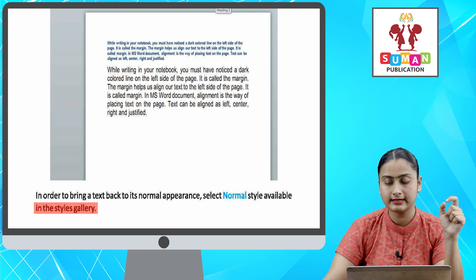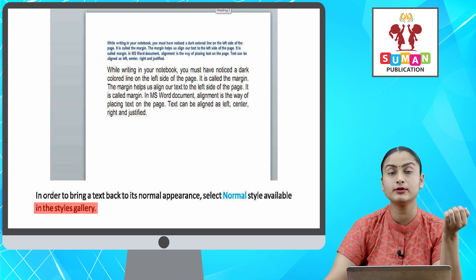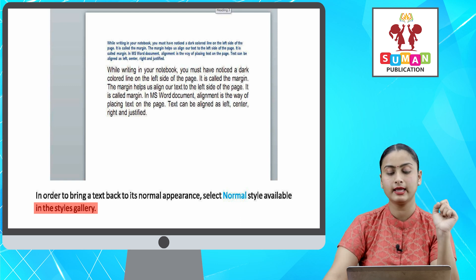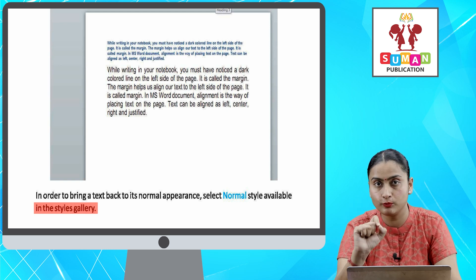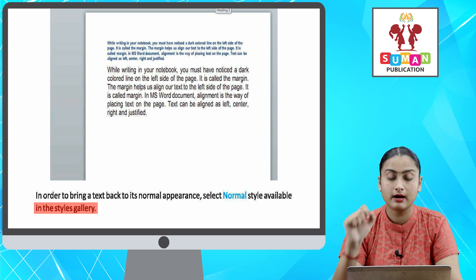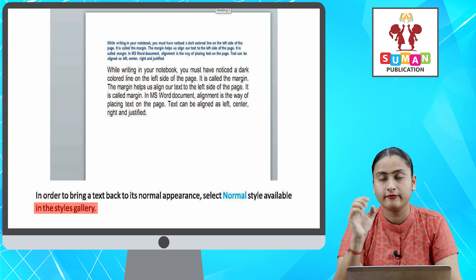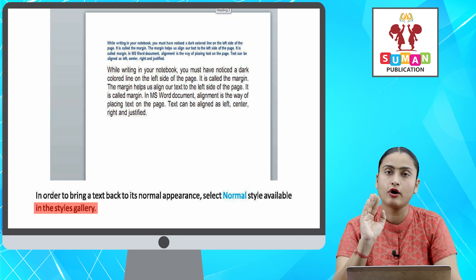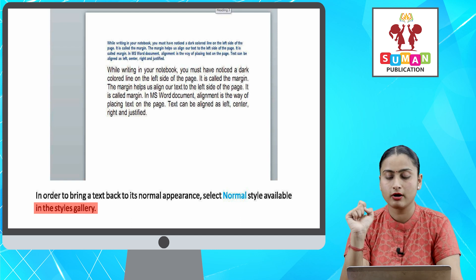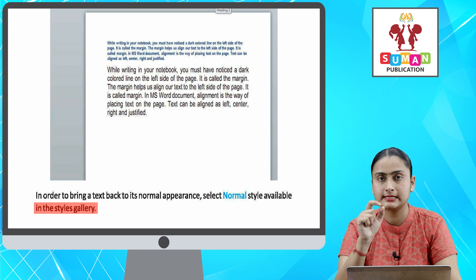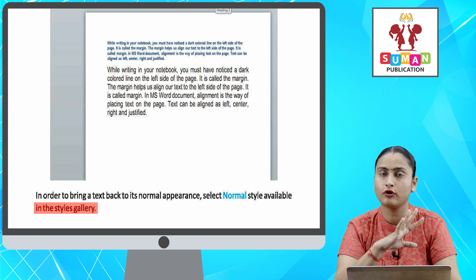After clicking, take your mouse pointer to the available styles in the Styles group section. Whatever style you want to select, you will select it. You can also access more available styles in the More Styles option. And if you want to get your text back to original format, you have to select the Normal style in your Styles gallery — your text will change to the original format.